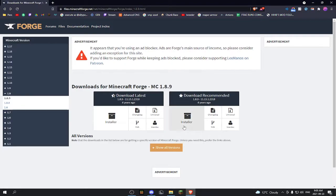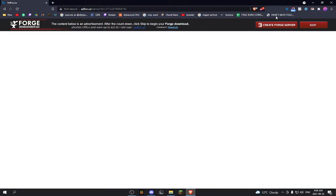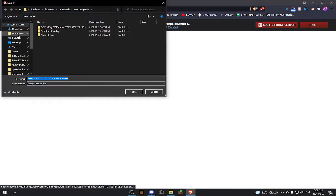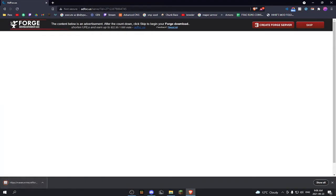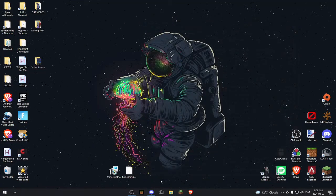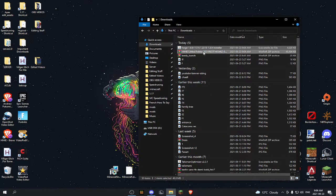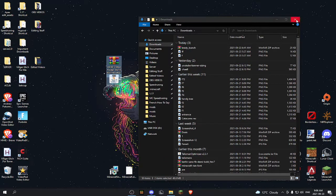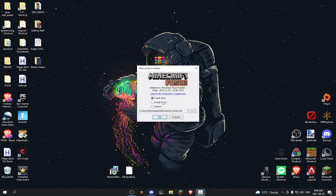When installing Forge, once you click either installer or universal, it will be brought to a redirect ad page. Just wait five seconds and then in the top right you will see 'Skip.' Don't click anything else on the page, then save that to your downloads. Once you have downloaded them, go to file explorer and you should see Forge and Hihi's mod folder.